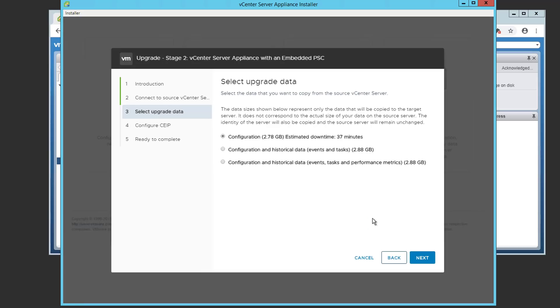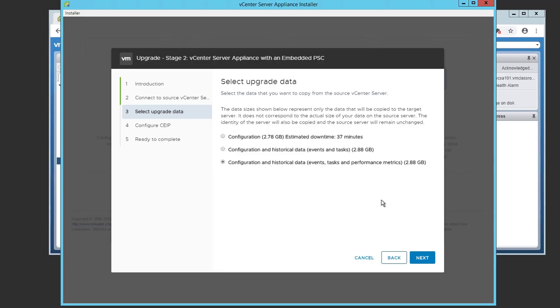We're going to go ahead and select the data that we would like to upgrade. Configuration, configuration and historical data, or configuration and historical data with events, tasks, and performance metrics. This last bit of data is known as seat on the appliance itself. Statistics, events, and tasks. We're going to go ahead and choose the whole thing. And select next.